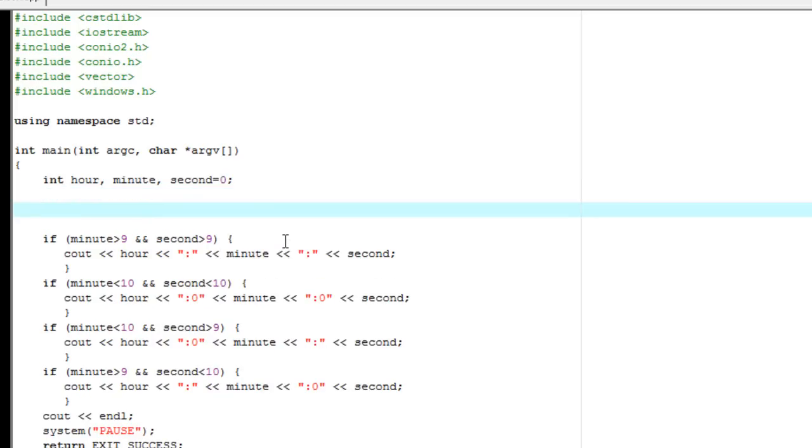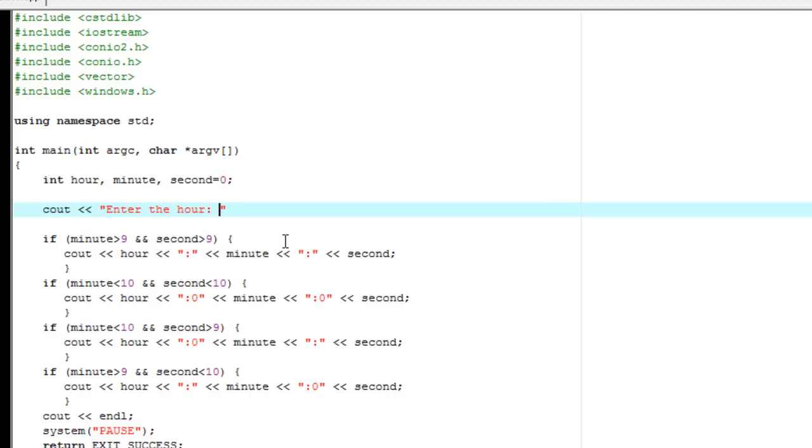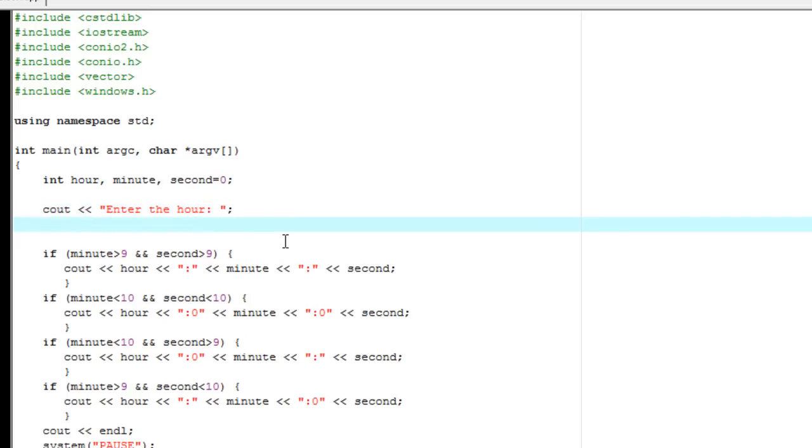So now let's go ahead and allow the user to input what the hour is and what the minute is. So for this we're just going to cout, you guys have seen this before, in quotations we're going to say enter the hour with a little colon and end our quotations. Make sure you have a space right here, because it's very literal when you output things.